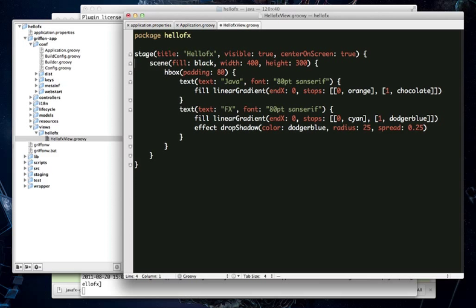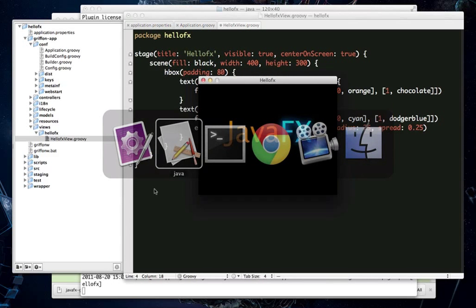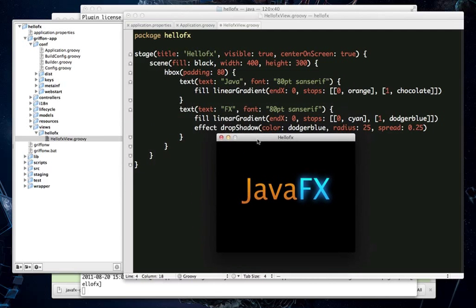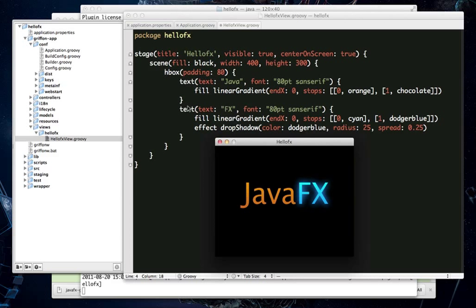The next thing you need for your stage is a scene. So, we fill ours with black and we give it a width and height of 400 by 300. And we can actually see that if we bring the default application back here. The content of the scene is simply an HBox which is a layout node that aligns its children horizontally. The layout node has a padding of 80 pixels all the way around it and it contains two text nodes.